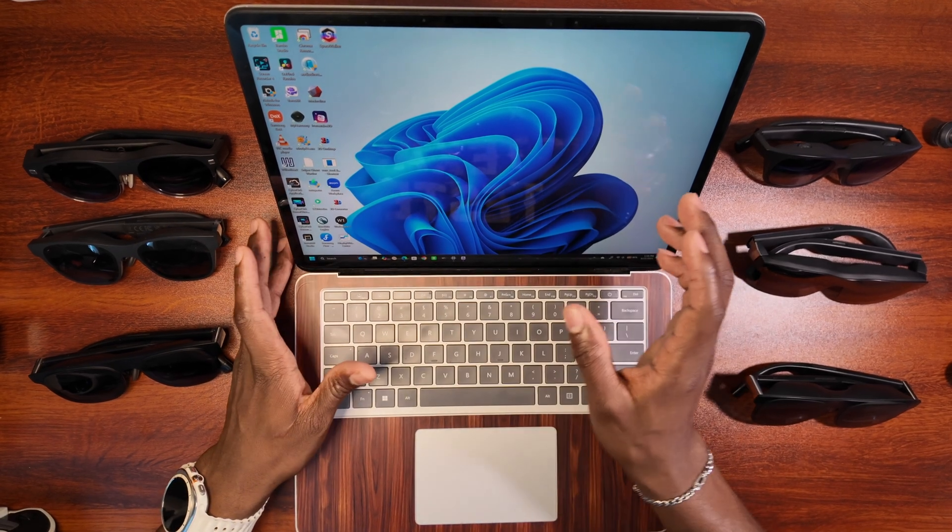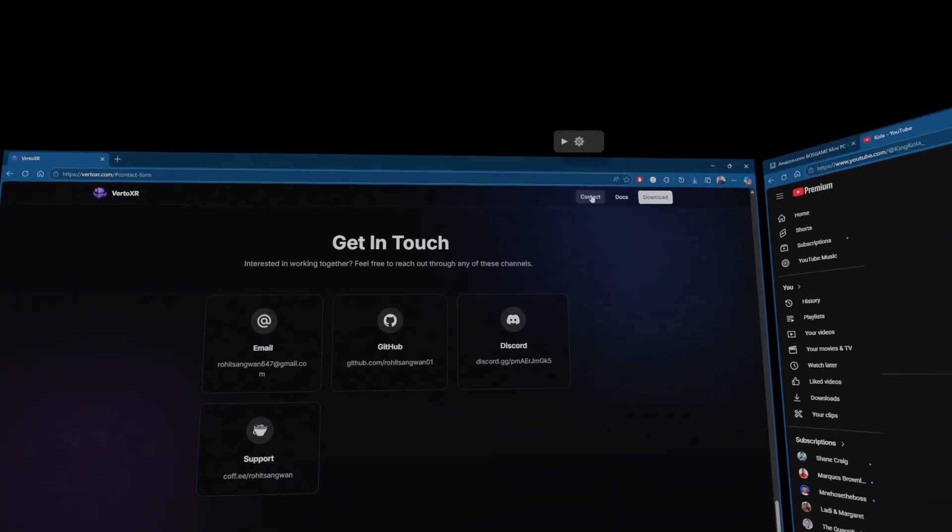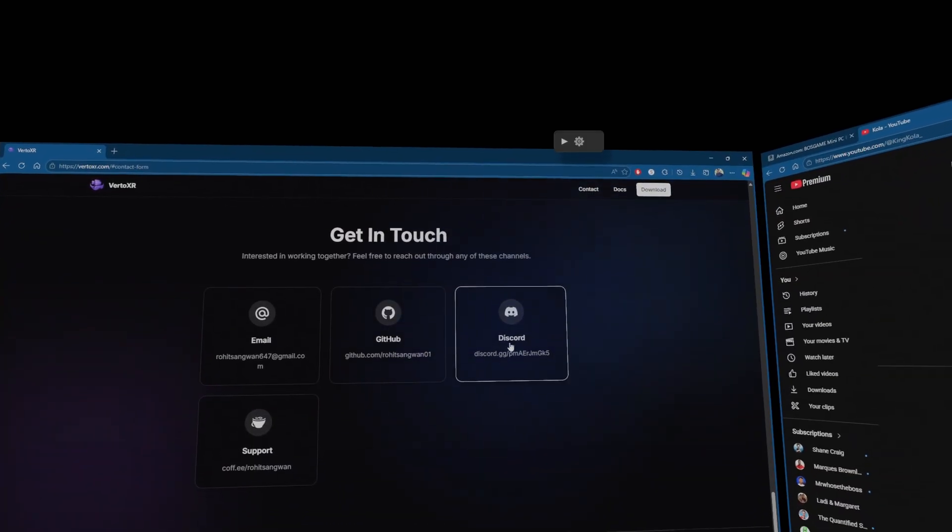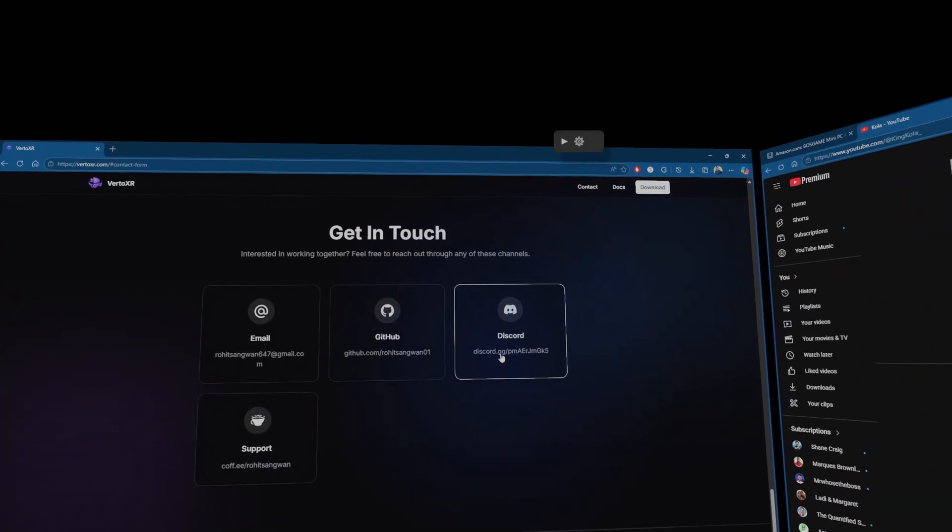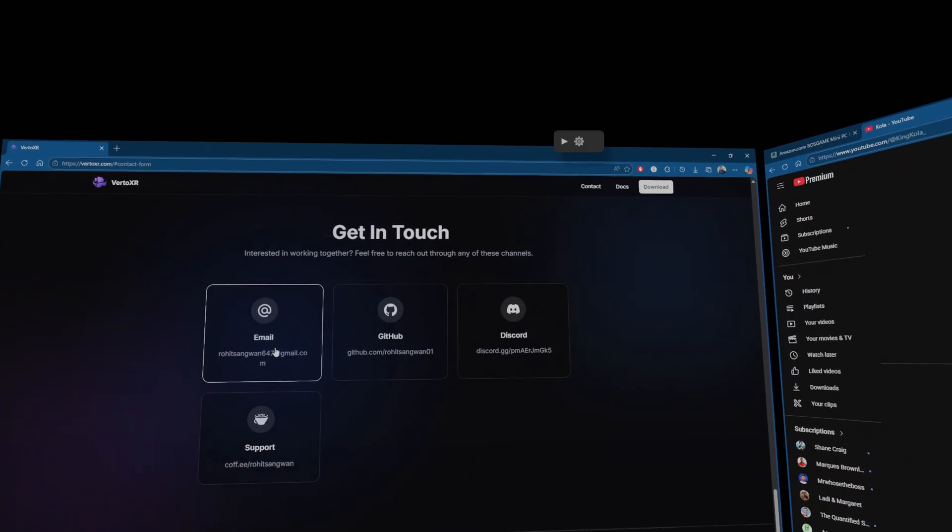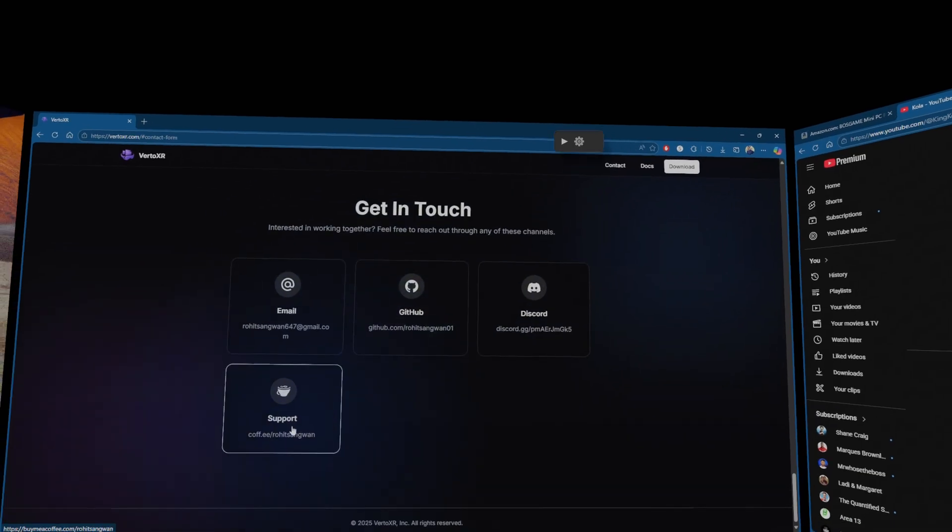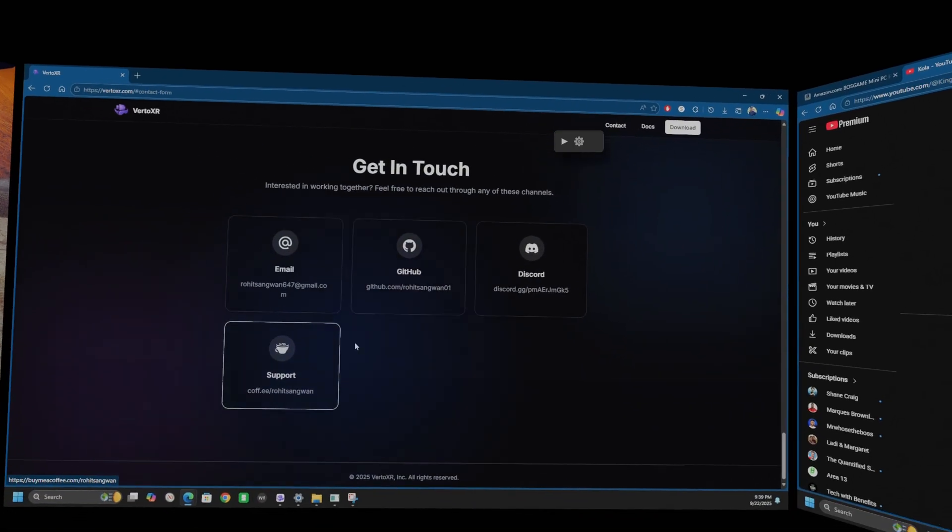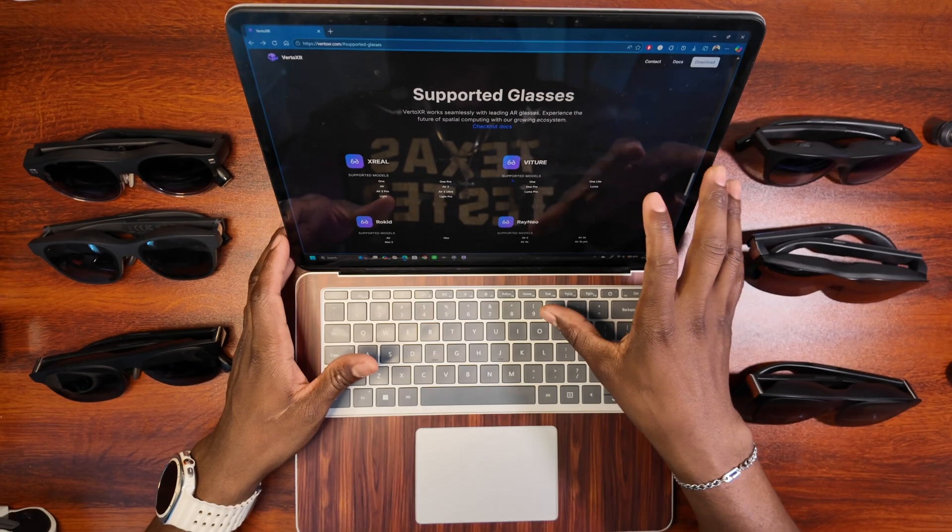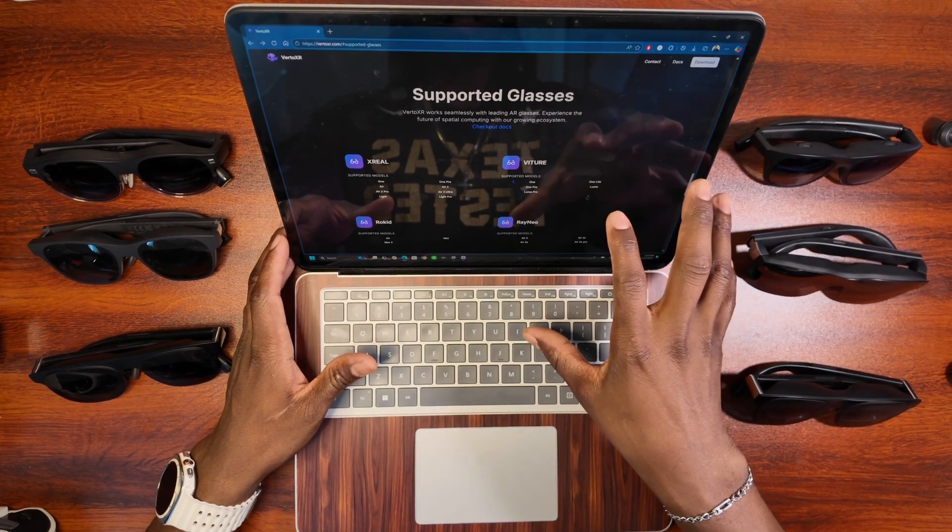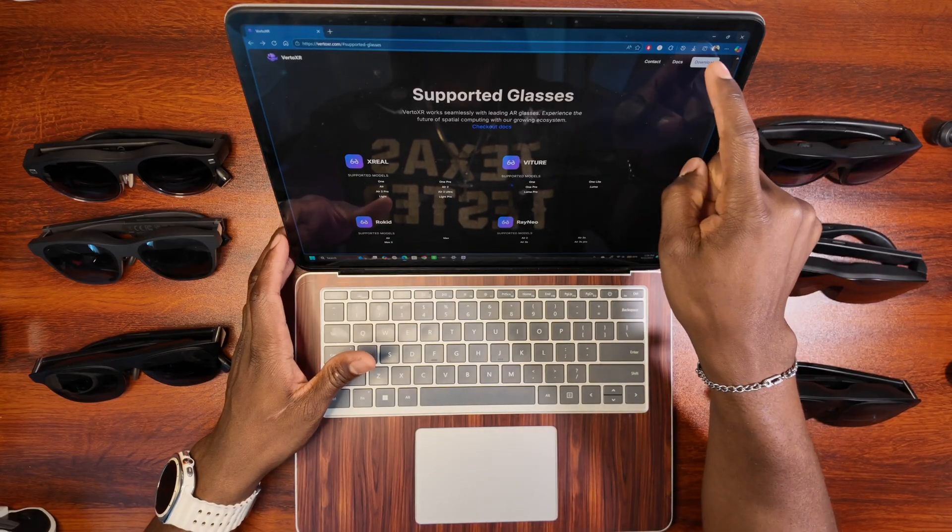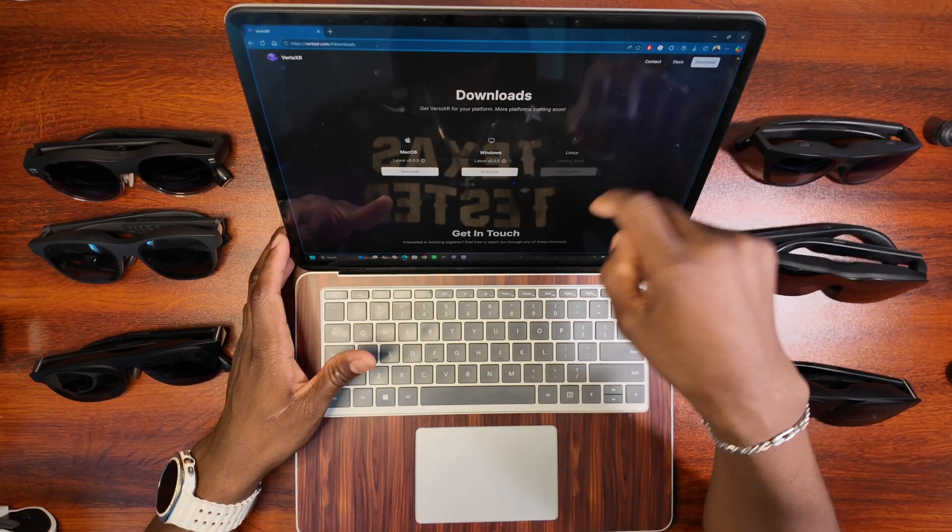Once again, you guys should follow. If you have an Instagram or Twitter, whatever it is, just go ahead and thank him because he put in a lot of work into this. This is the homepage of the website, right? There's going to be a link in the description. You want to click on Download.